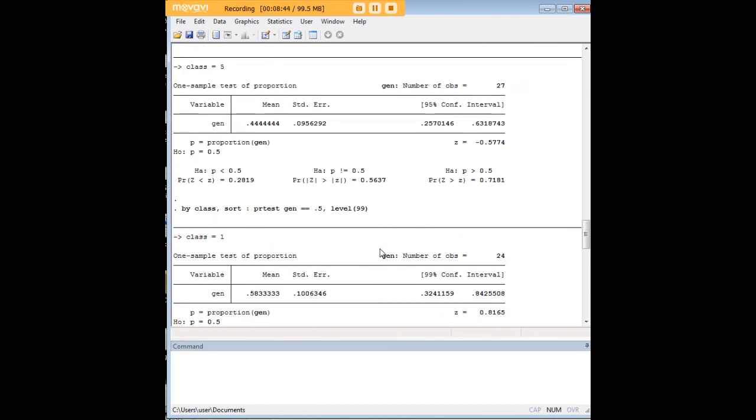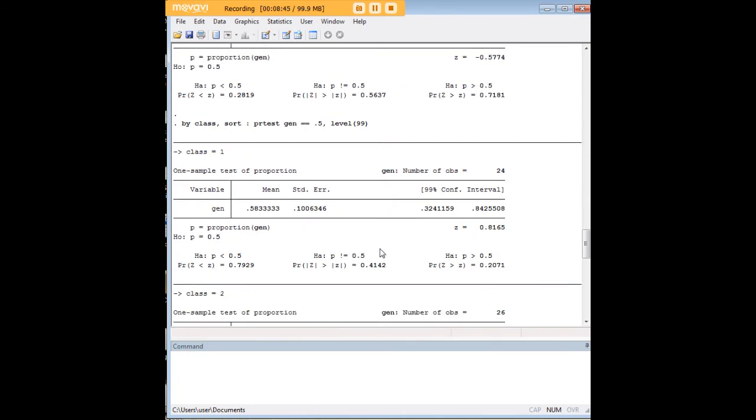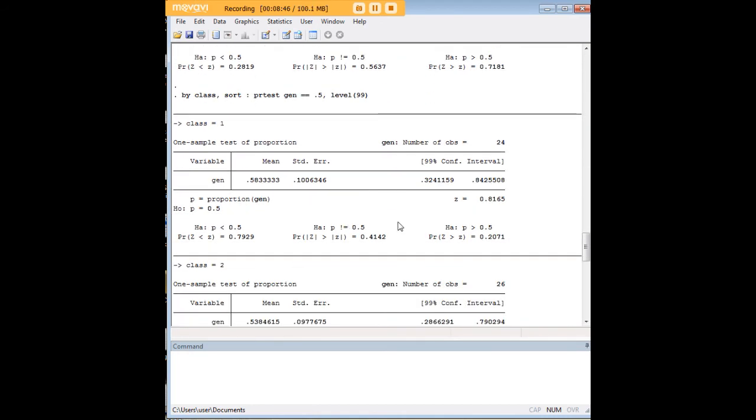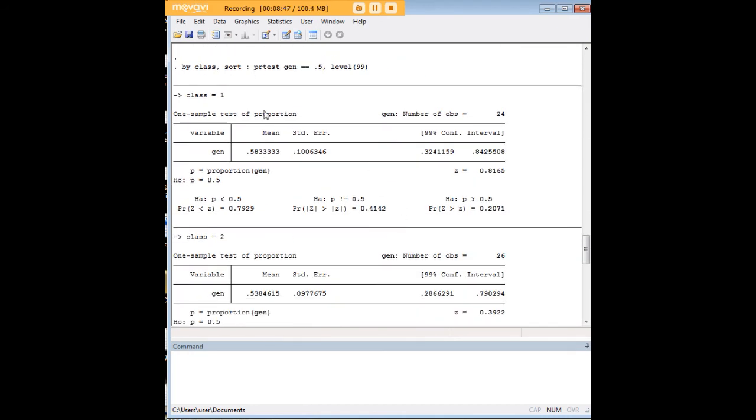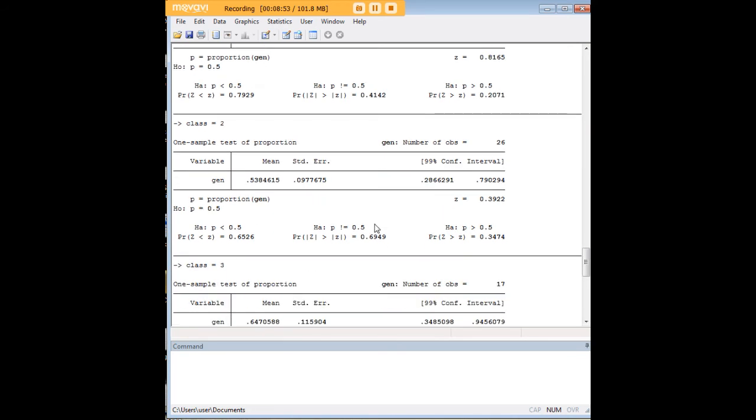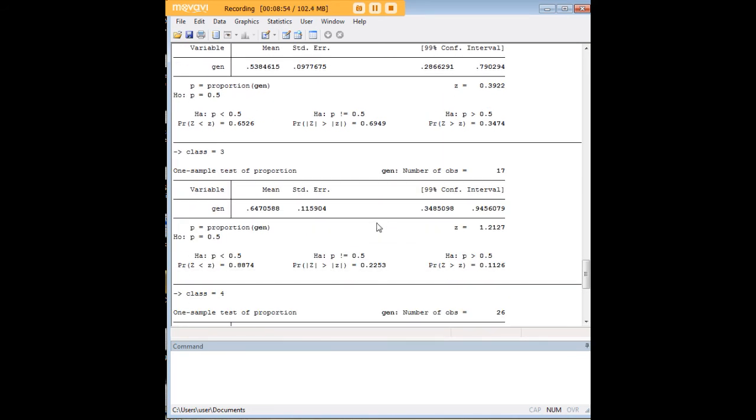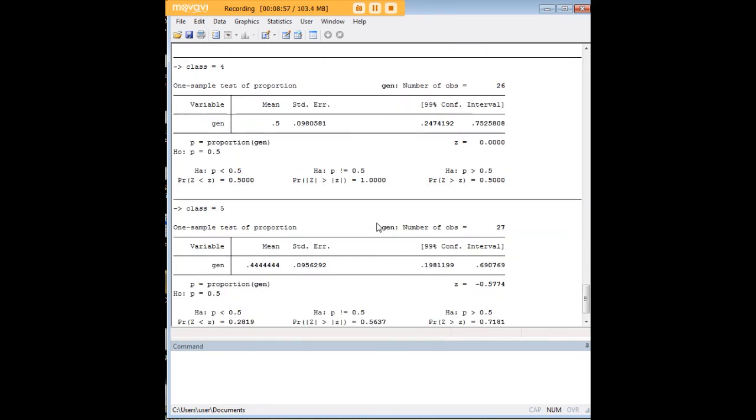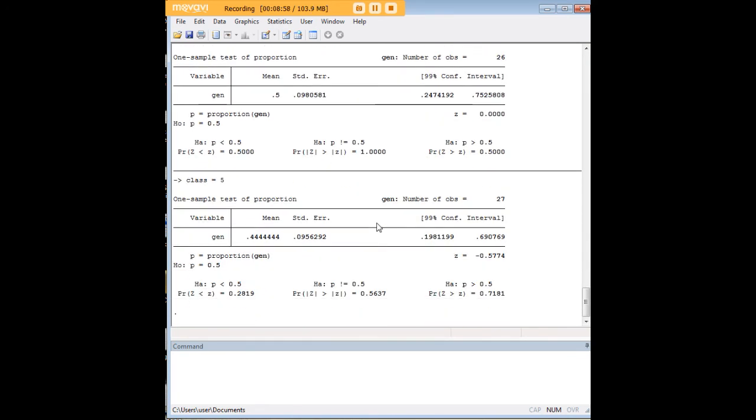So notice what Stata did for us here, we have generated the test of proportion for every class now, separately. And if you remember, we have five classes and scrolling down here, looks like nothing is significant, not really surprisingly.